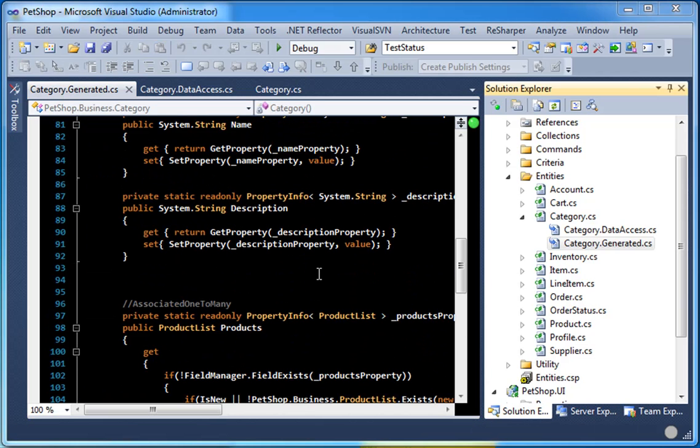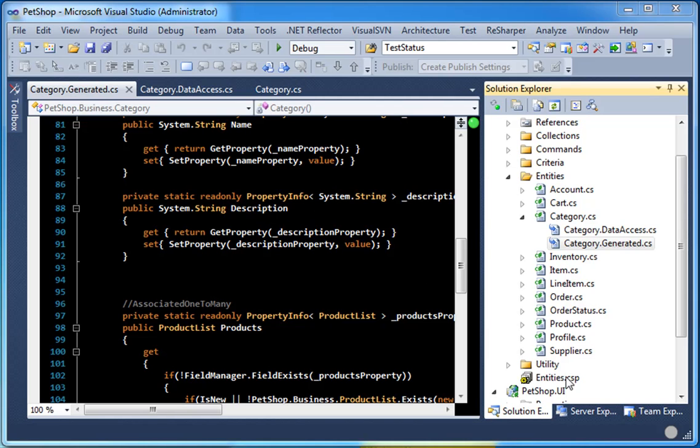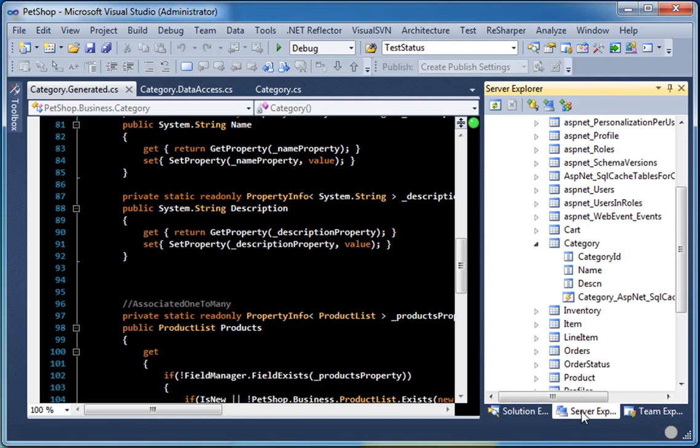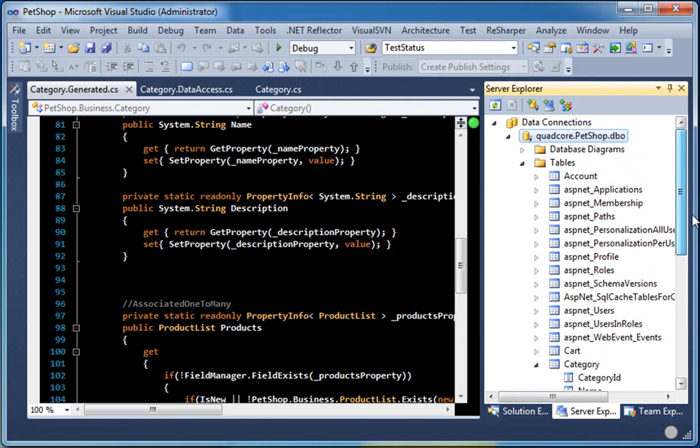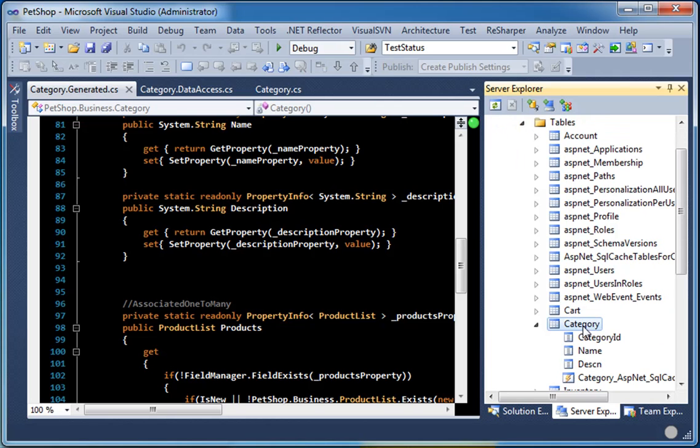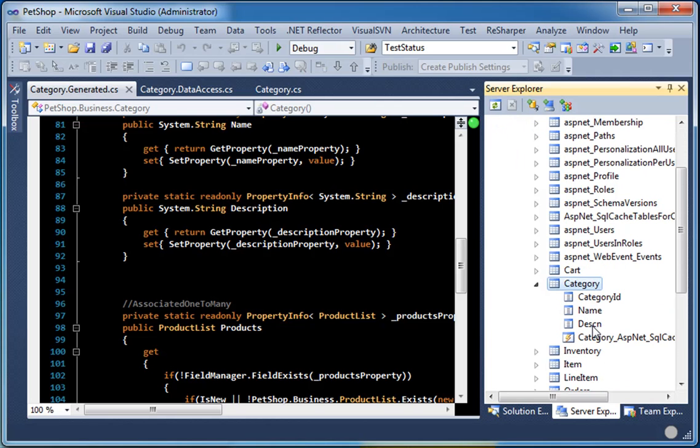One interesting thing I want to show you that goes above and beyond the clean expression and the ignore expression, is by default we provide a way for you to rename all of your classes and column names very easily and quickly. As you can see in this case, we have a description property. If you take a look at the schema, which is the pet shop database, category table, the column name is actually DESCN.